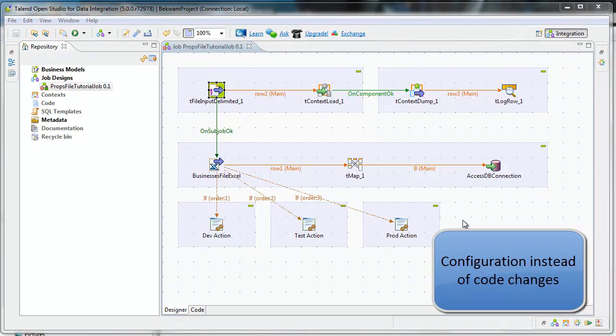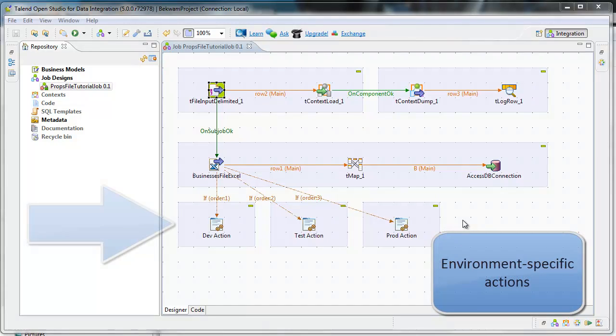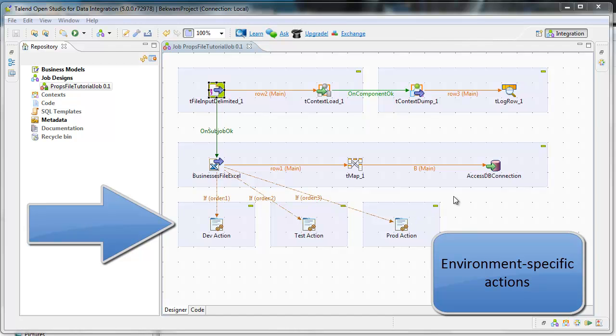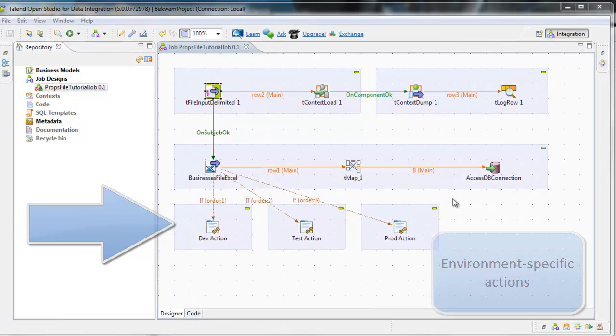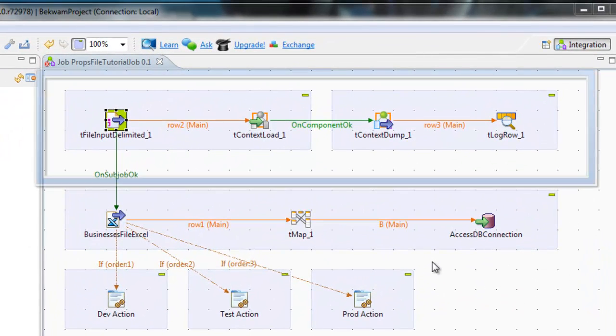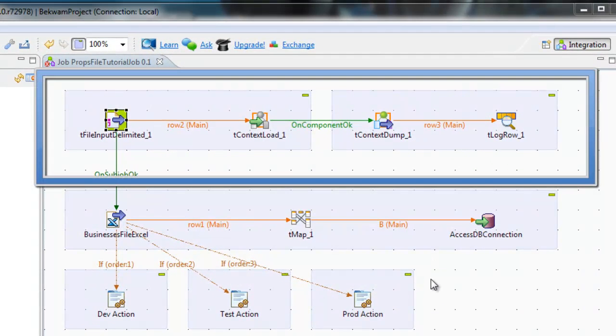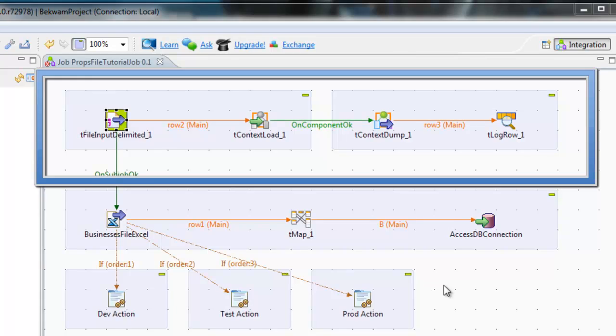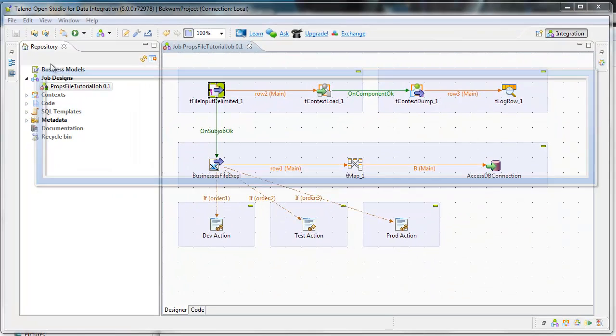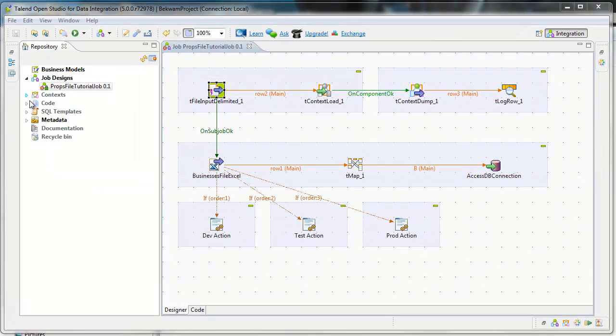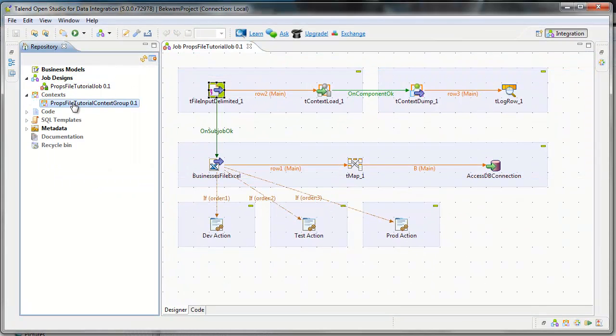I'll also show a technique for calling environment-specific actions to help streamline development. This job uses four components to read a set of properties from an input file, and it works in conjunction with a context group.